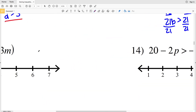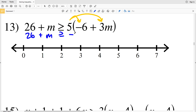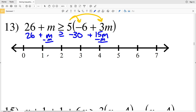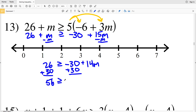Let's move on to number 13. For number 13, I'll start by distributing the 5, so I'll get 26 plus M is greater than or equal to 5 times negative 6, which is negative 30, plus 5 times 3M, which is 15M. My next step, I'm going to subtract M from both sides. I'll get that 26 is greater than or equal to negative 30 plus 15M minus M, which is 14M. Then I'll add 30 to both sides, giving me 56 is greater than or equal to 14M.